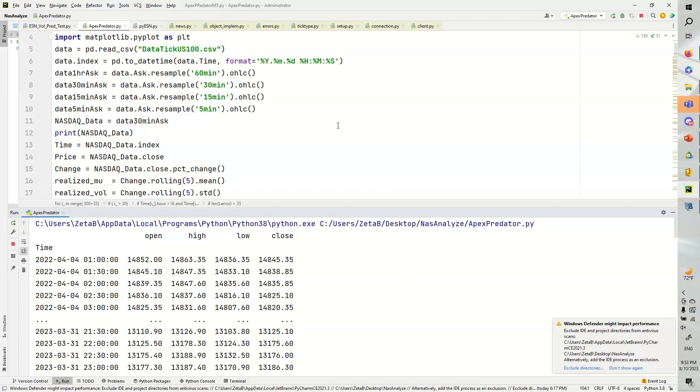Particularly, we're going to be using geometric Brownian motion. Geometric Brownian motion is a solution to a stochastic differential equation.